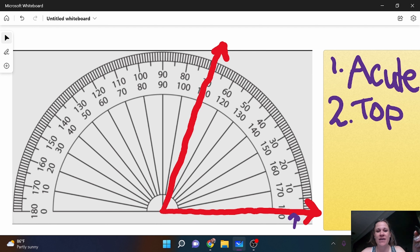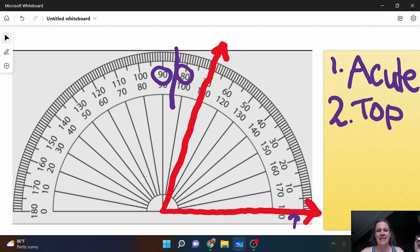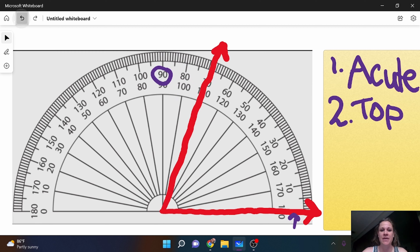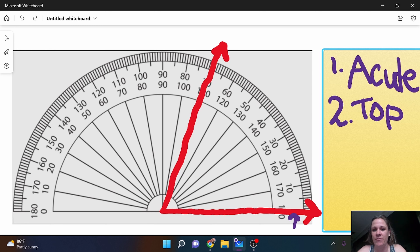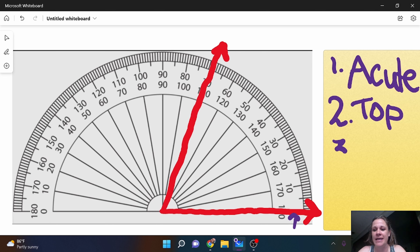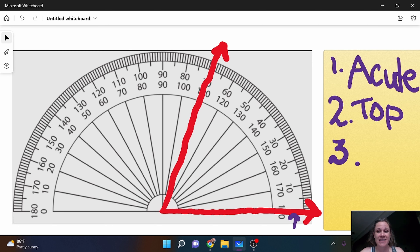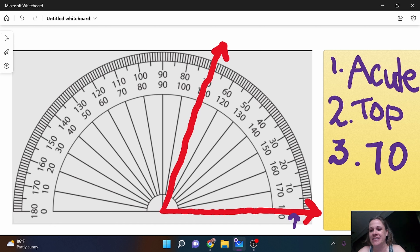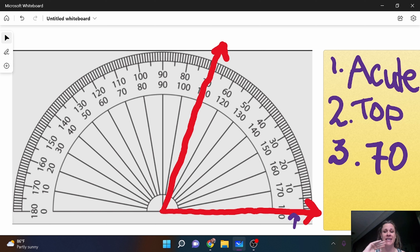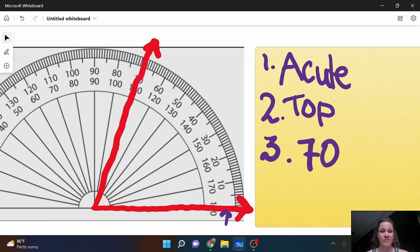Now if I had a ray that was bouncing between two numbers, like if the ray was sitting here, then I would say 80 and 90 as my third step. But this one is right on a number, so I can go ahead and write the measurement, and the measurement is 70. So that's pretty easy: classify it, decide you're using the top or the bottom, and then tell me what number it is on. Okay, let's go to the next one.